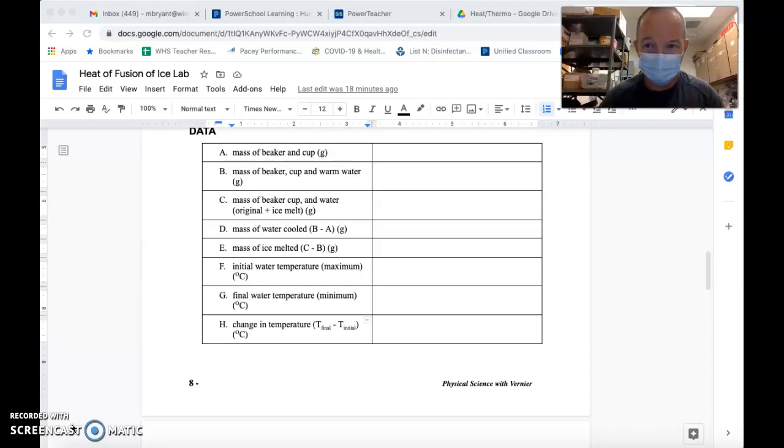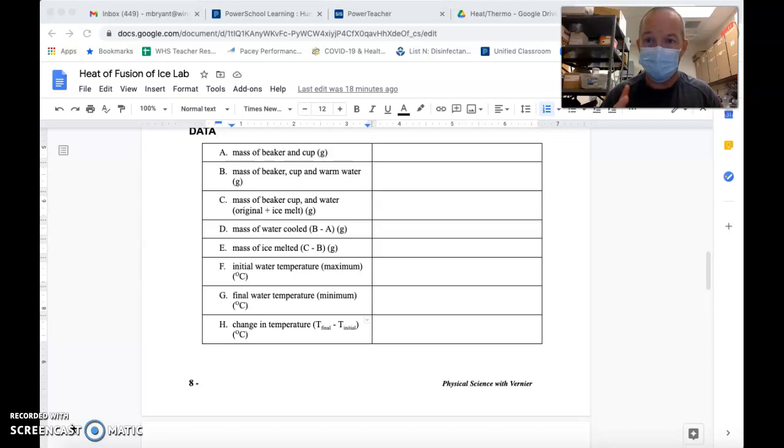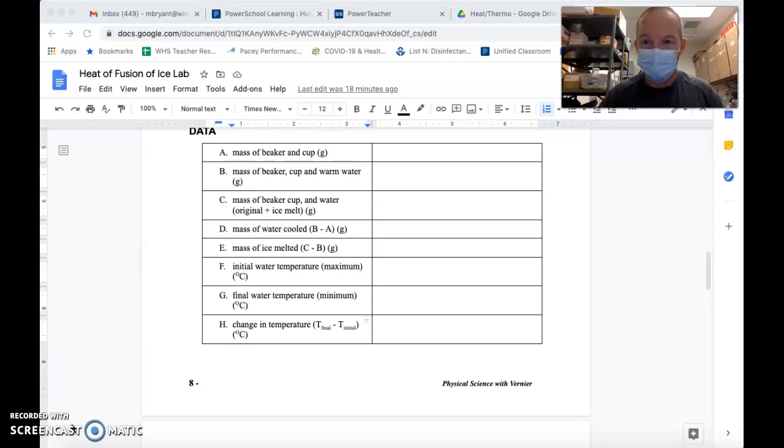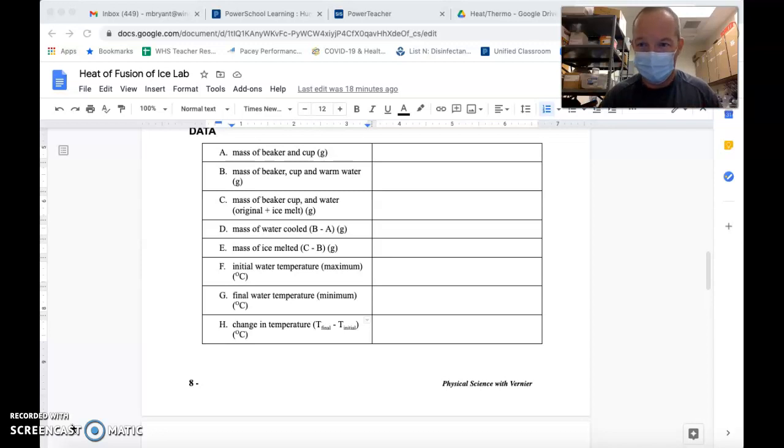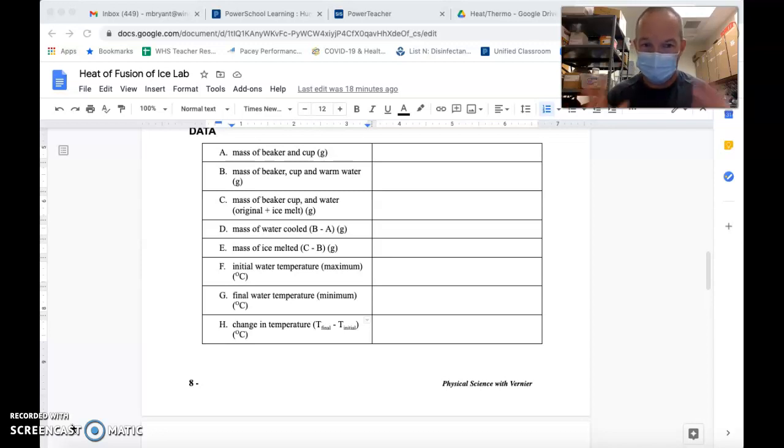This will walk you through the procedure, give you some sample data to work with, and then you're going to use that data to learn how much energy it takes for ice to melt. It's a very simple experiment, frankly not terribly exciting, so we figured this was a good way to deliver it to everybody.